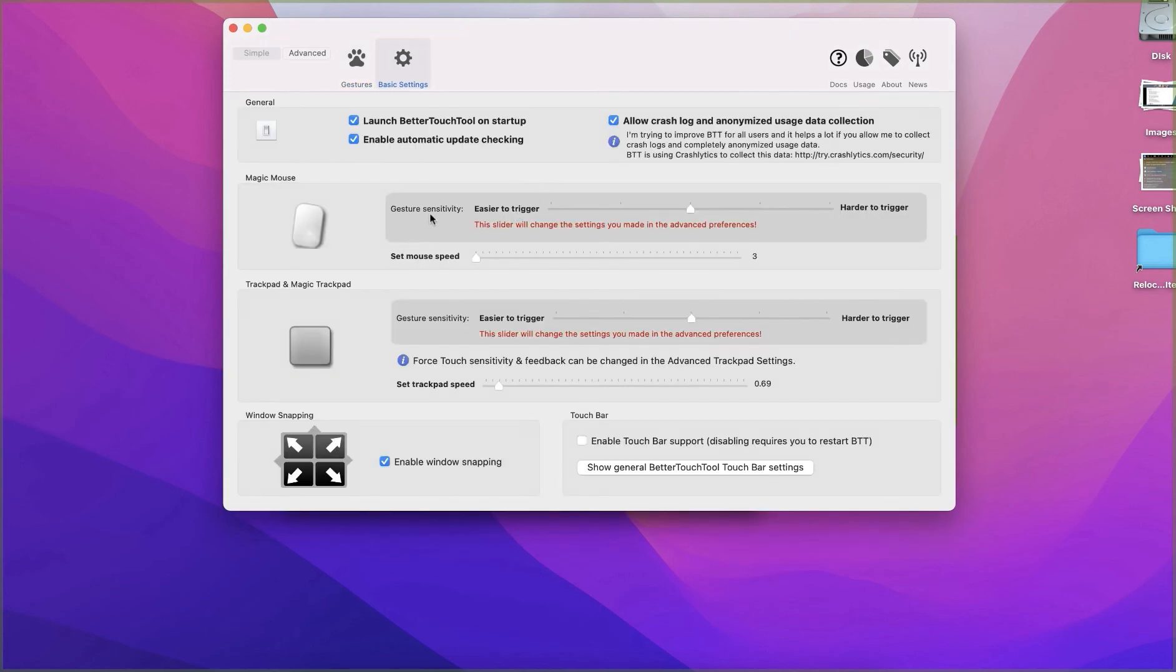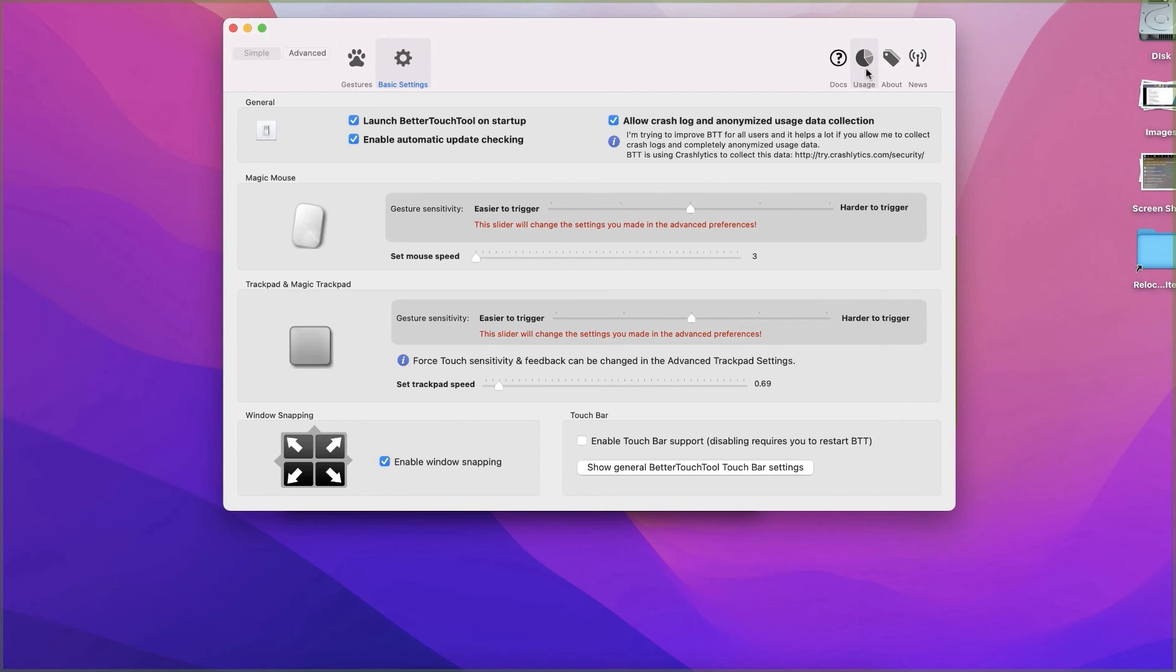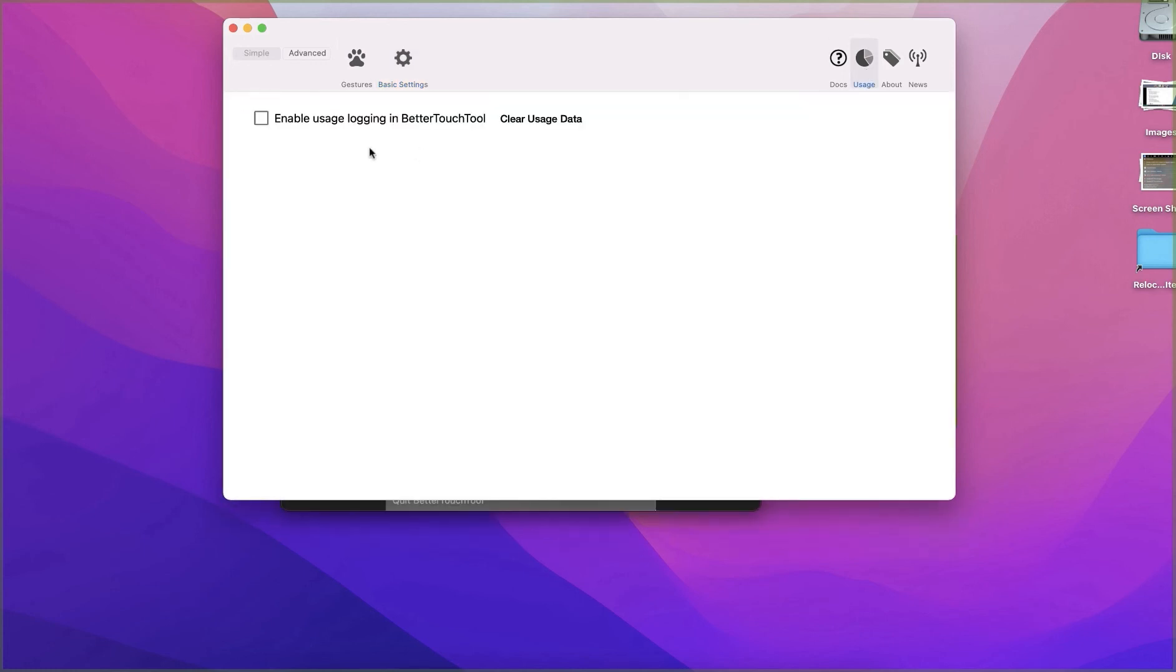You can also get the basic settings here, which you don't want to bother too much. You can send logging data if you want, or clear usage data, and many other things here.